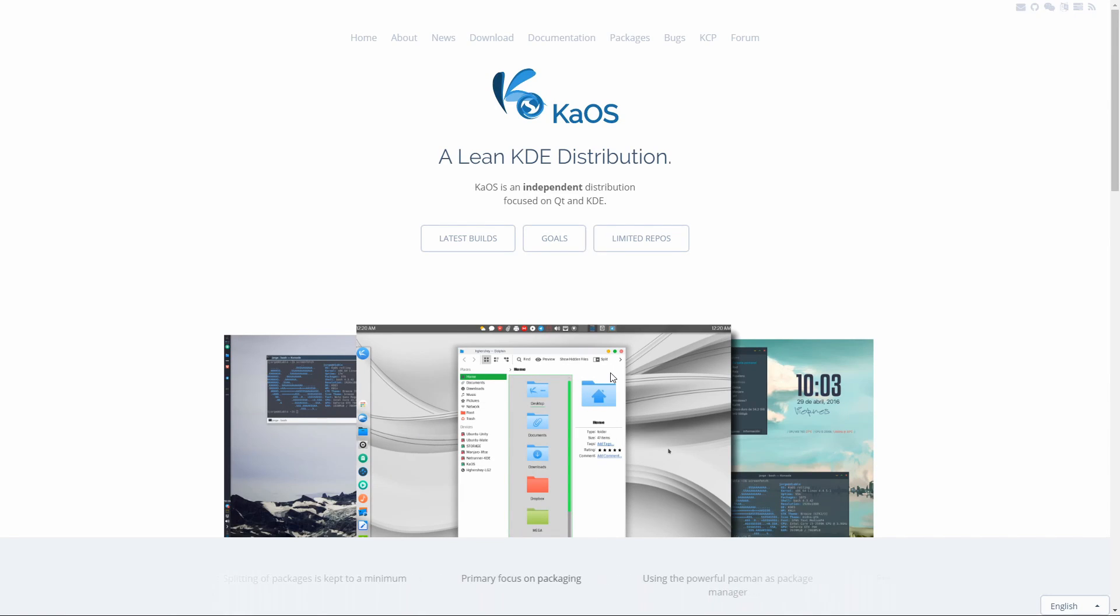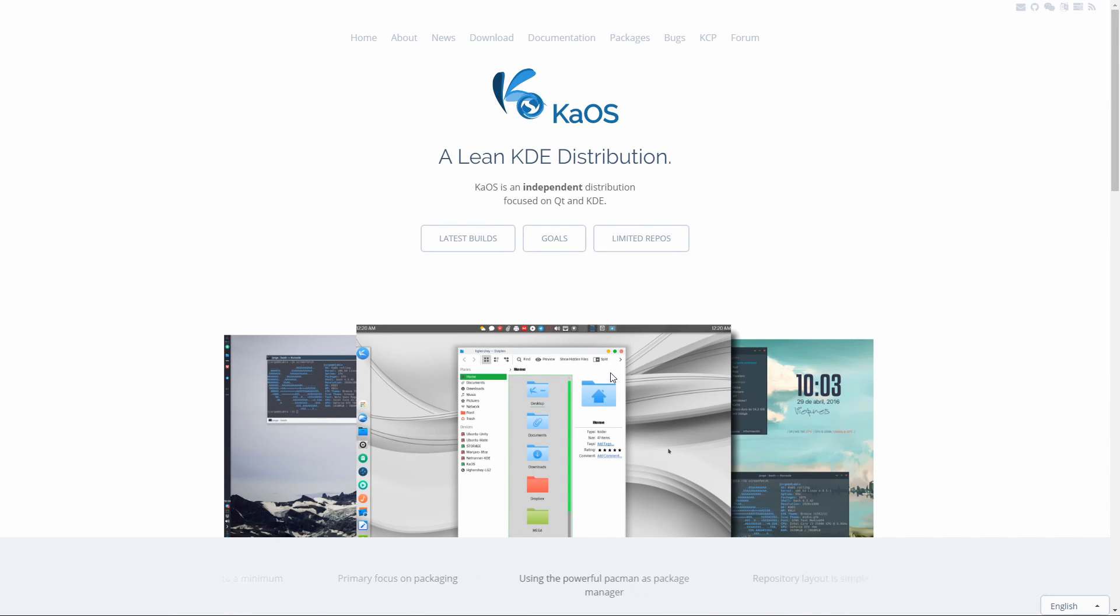Hey Savvy Devs, it's Savvy Nick here and today we're going to go through how to install KaOS Linux.